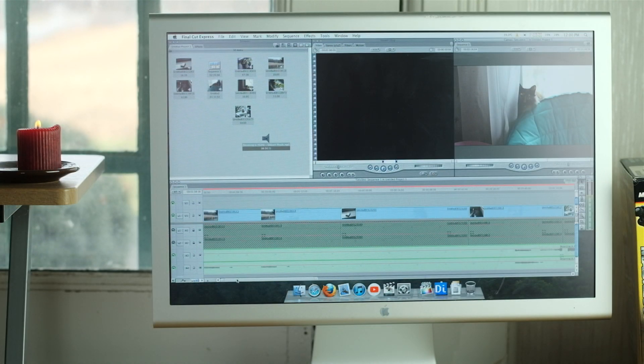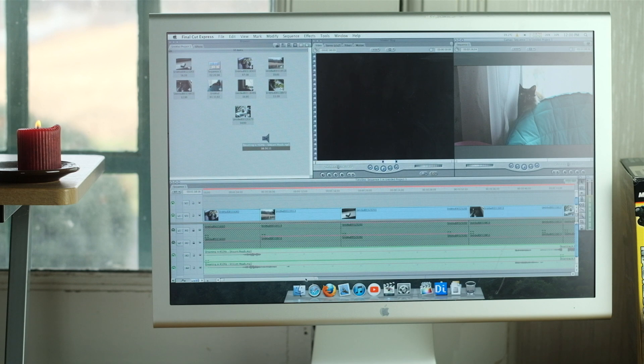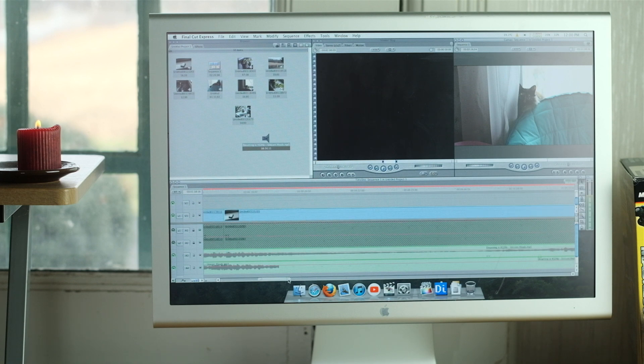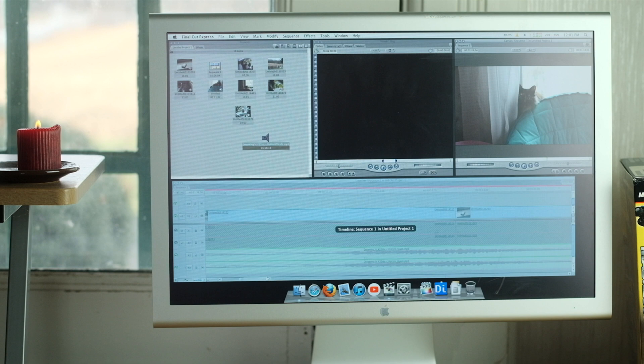Performance during editing was actually pretty good, but once I had about four tracks of audio, the timeline was starting to stutter a bit.